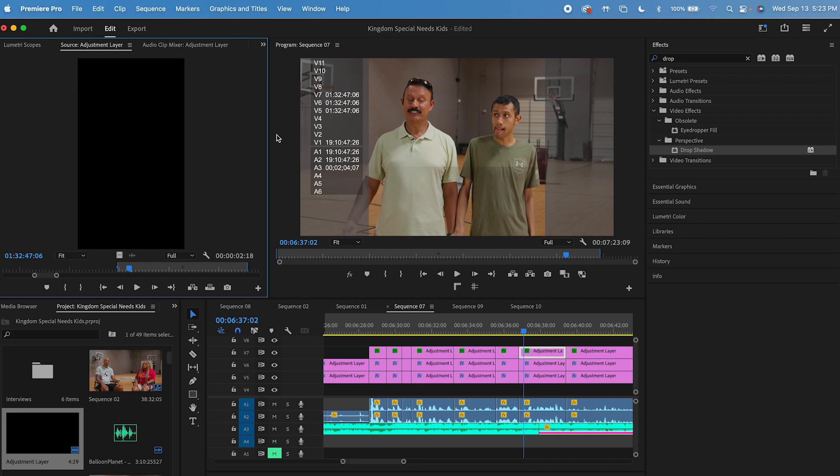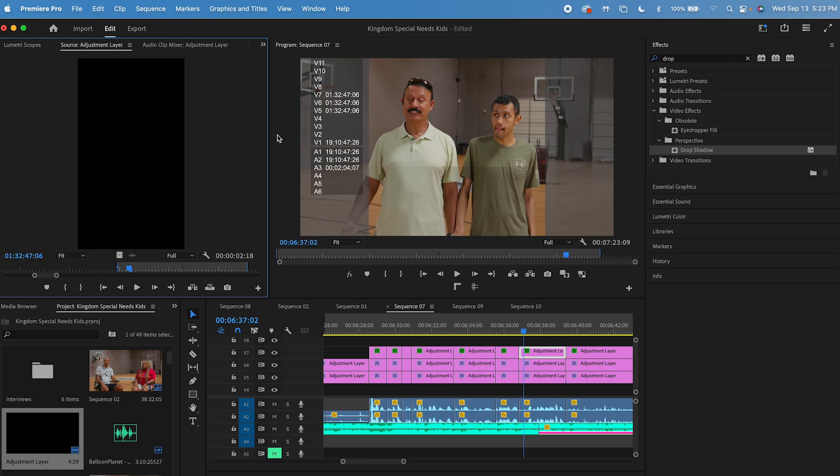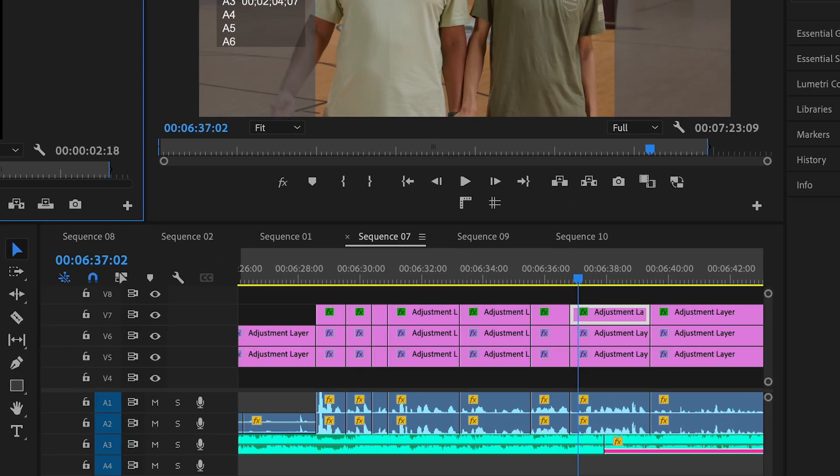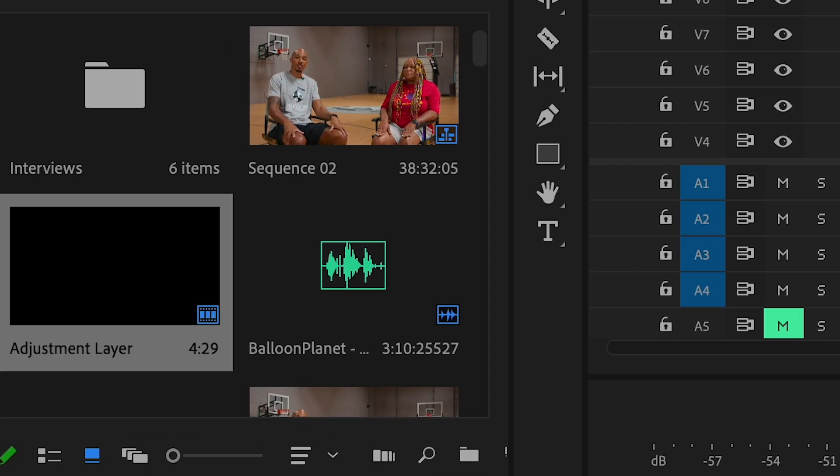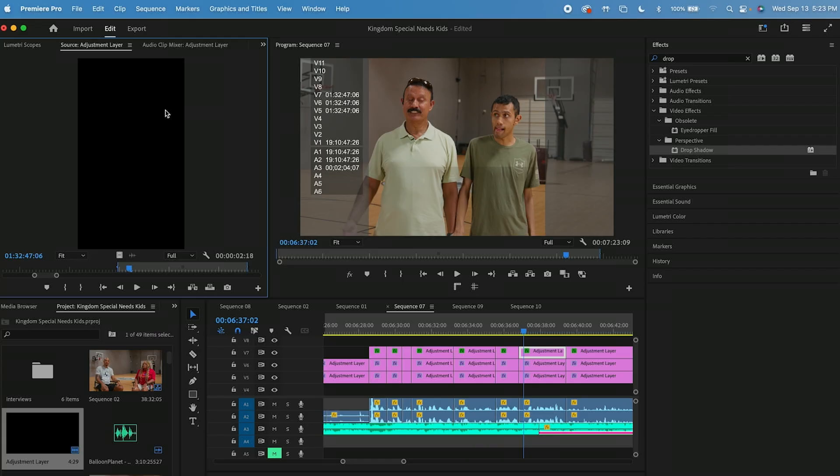It's going to link whatever is in your timeline to your project bin. This adjustment layer was originally a landscape adjustment layer and what it did was it replaced that landscape adjustment layer with a vertical adjustment layer.